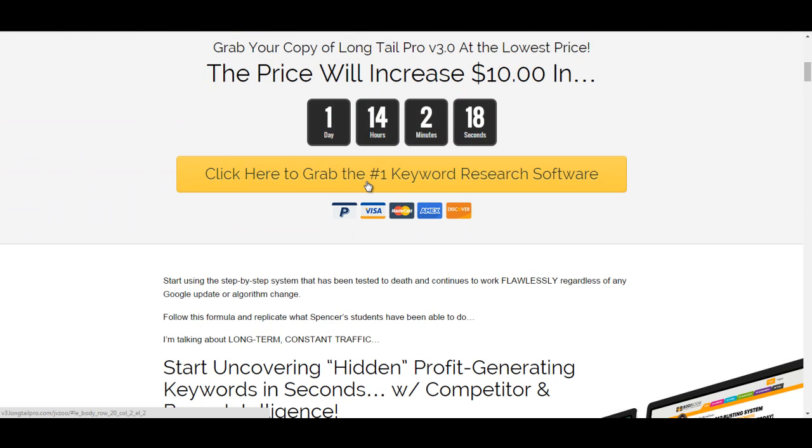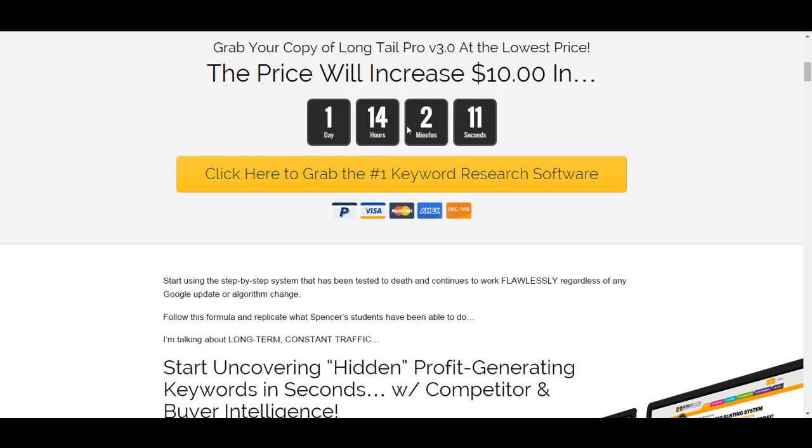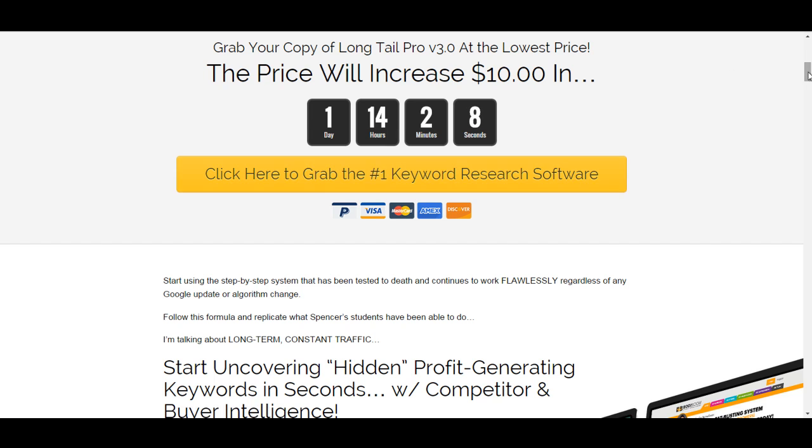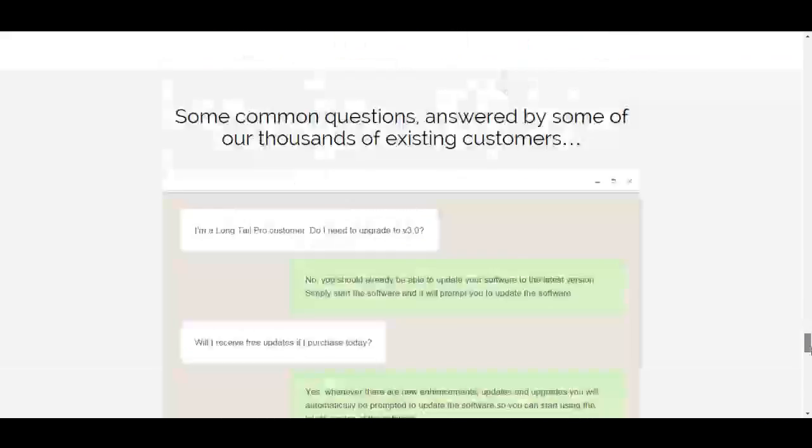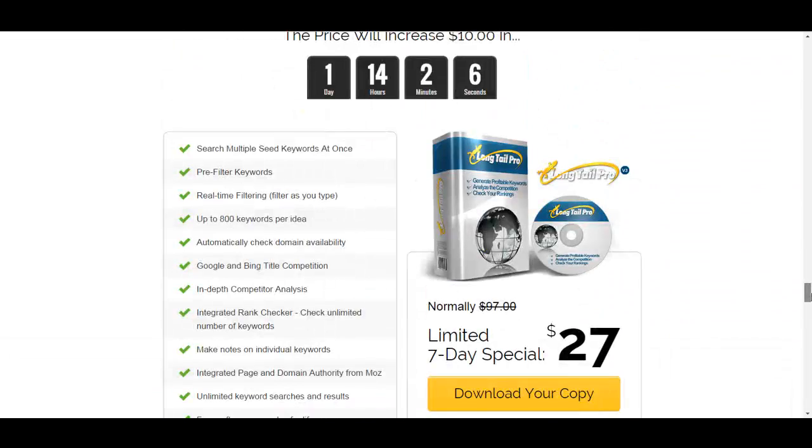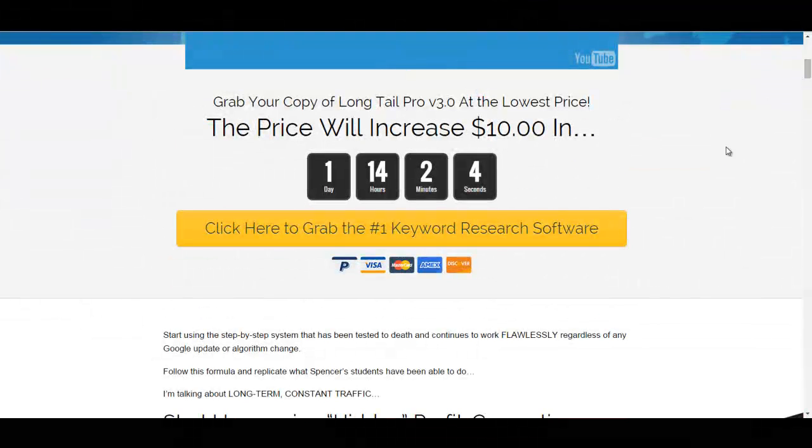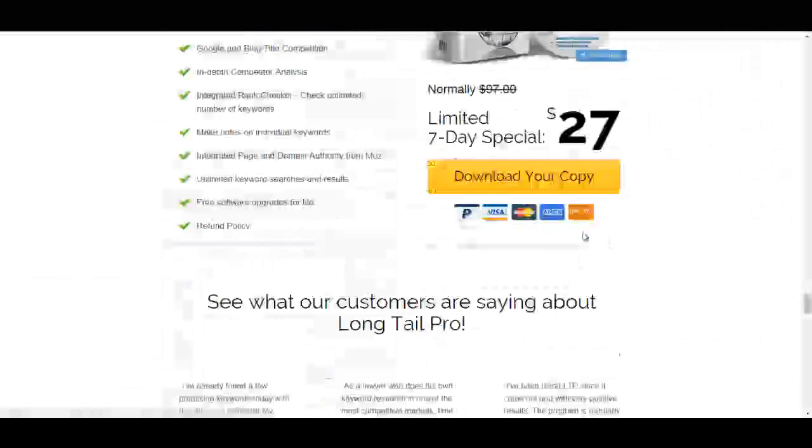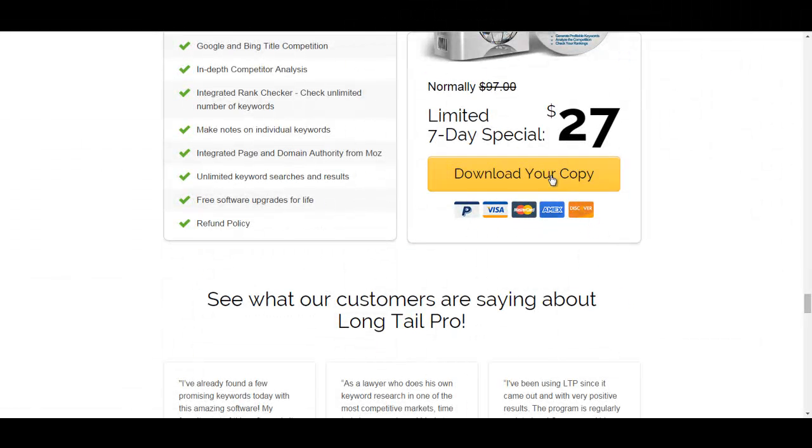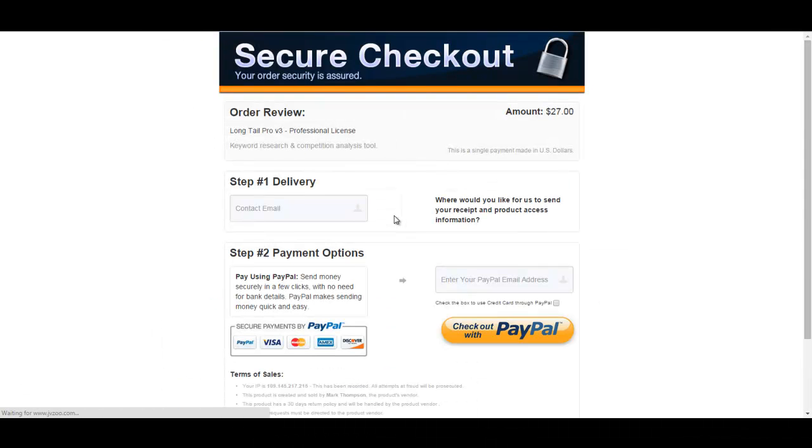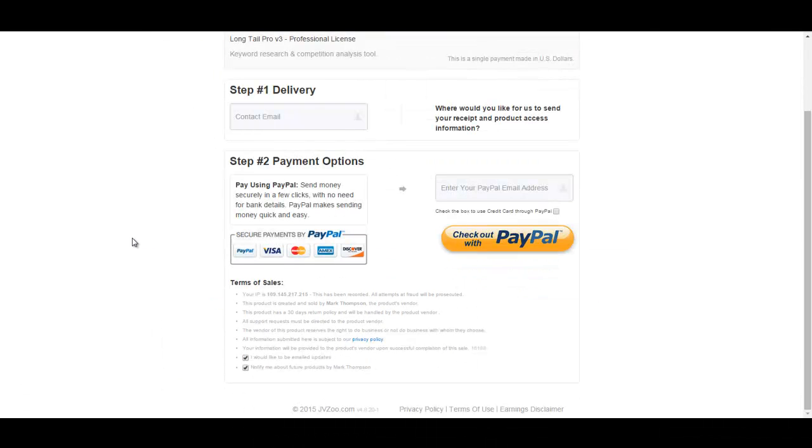And then when you go to buy it, and just while we're on the video, there's only one day, 14 hours for the price as it is, it's currently at $27. So, grab this now. Really good. I'm going to show you it. But when you go through, you click on here, download your copy, and it will go through.